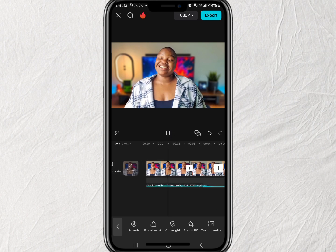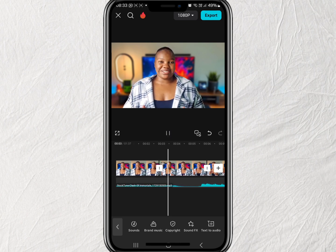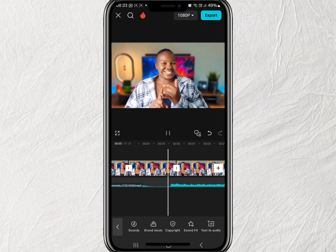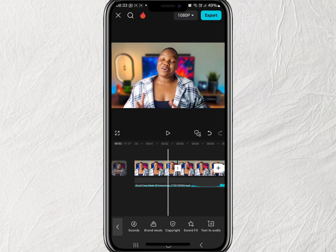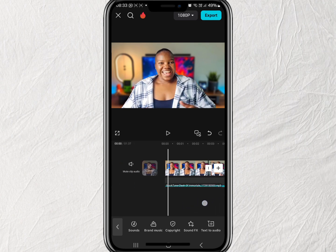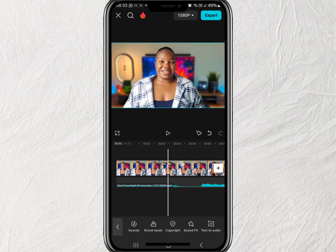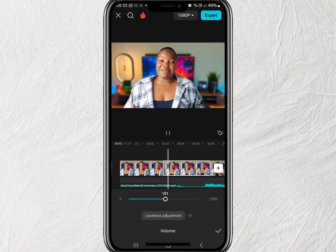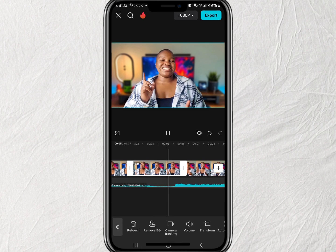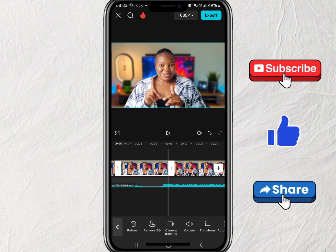There you have it — you've successfully added your background music. Just make sure the background sound isn't too overpowering. Thank you so much for watching the channel, and please don't forget to subscribe and like the video. See you in the next one!